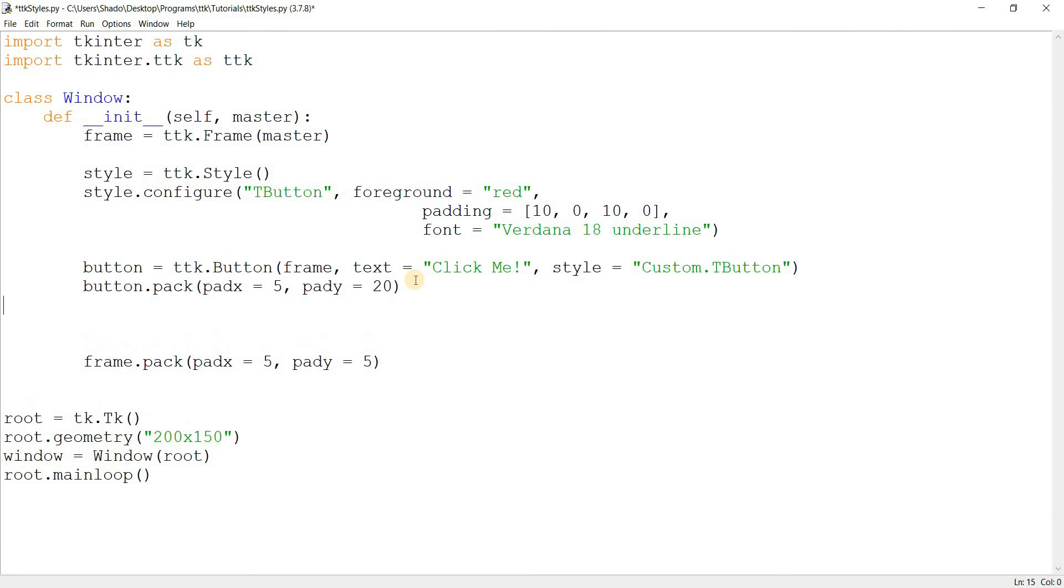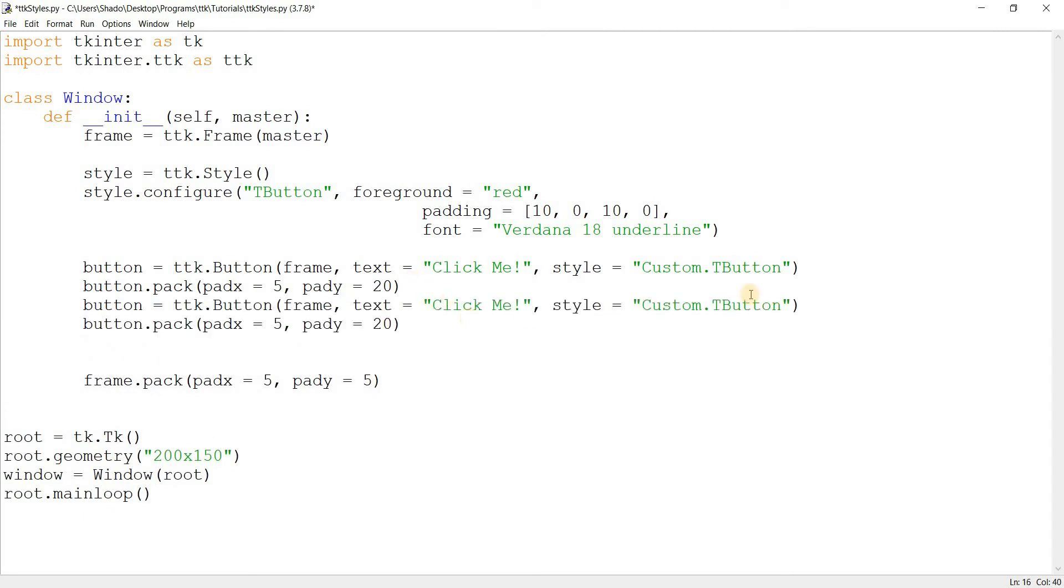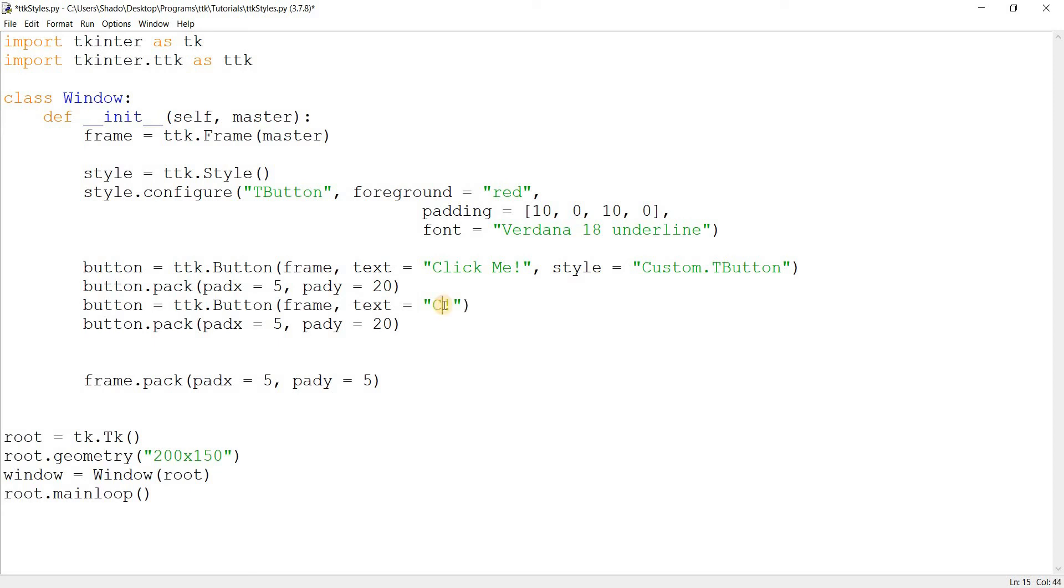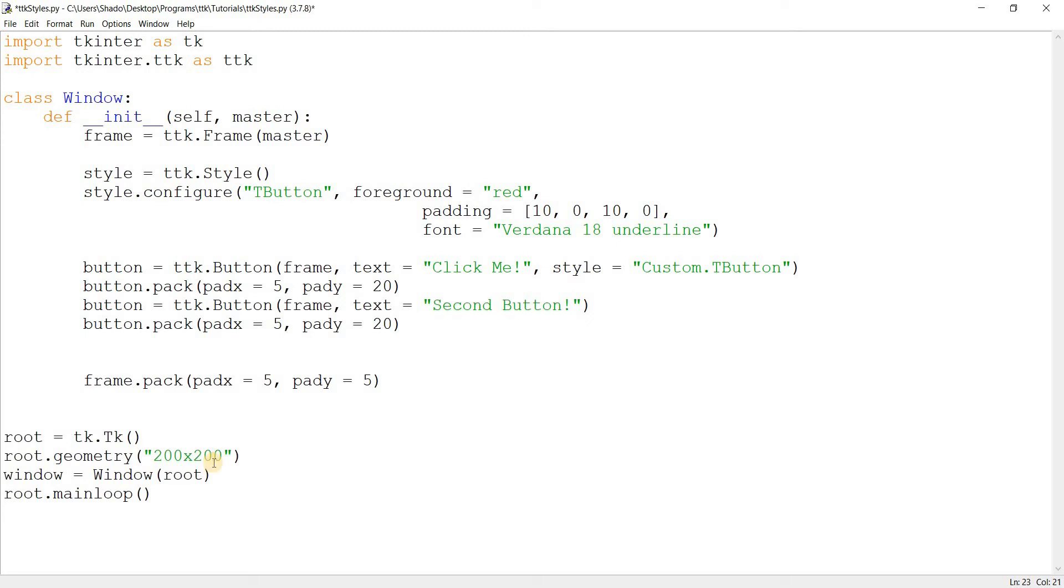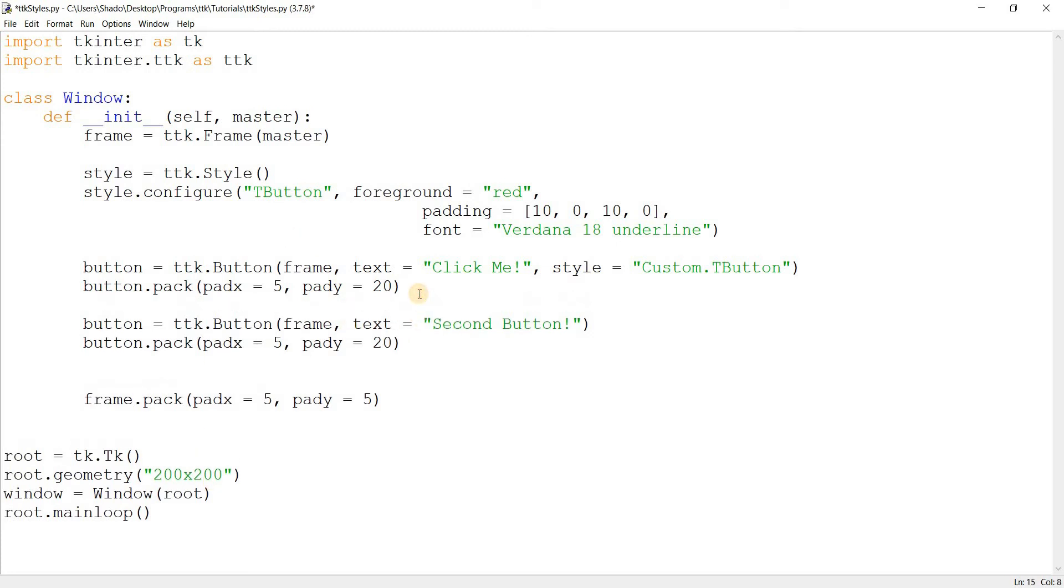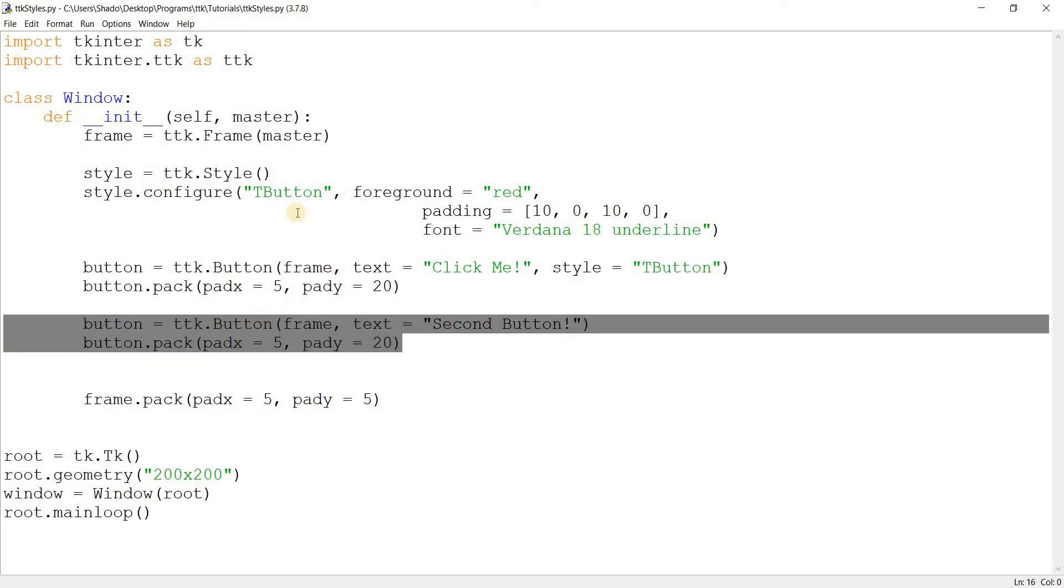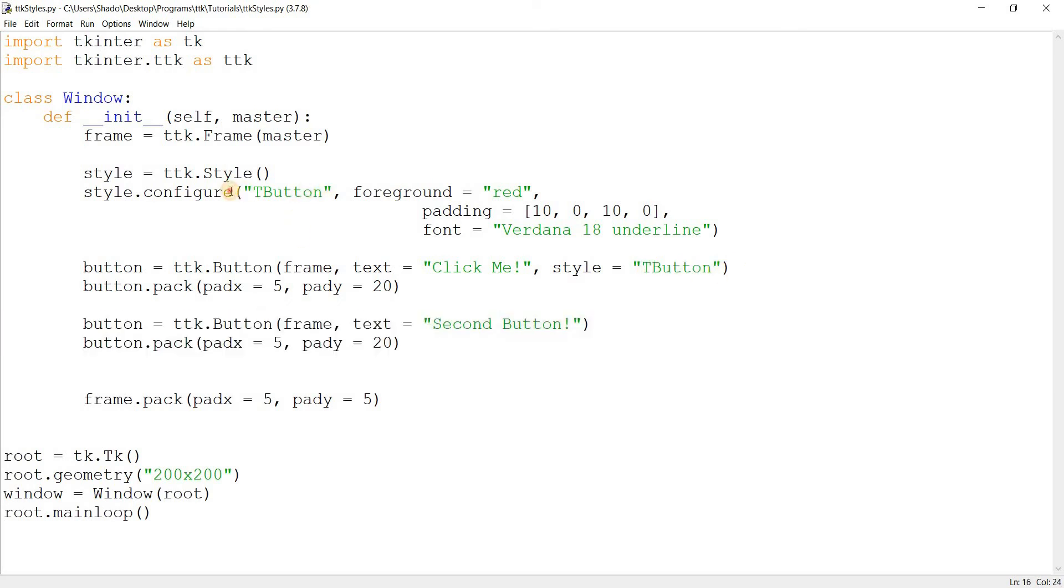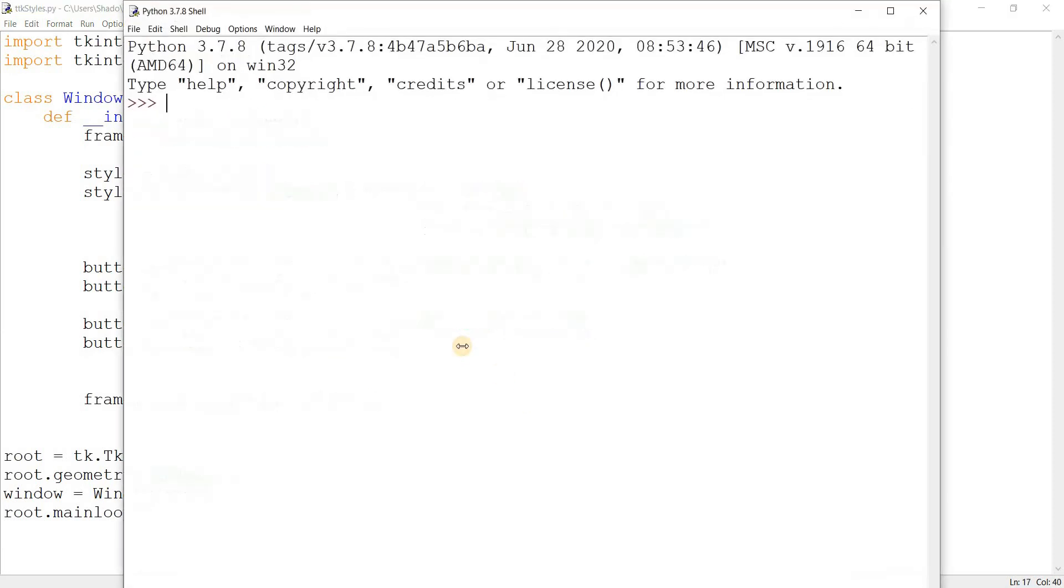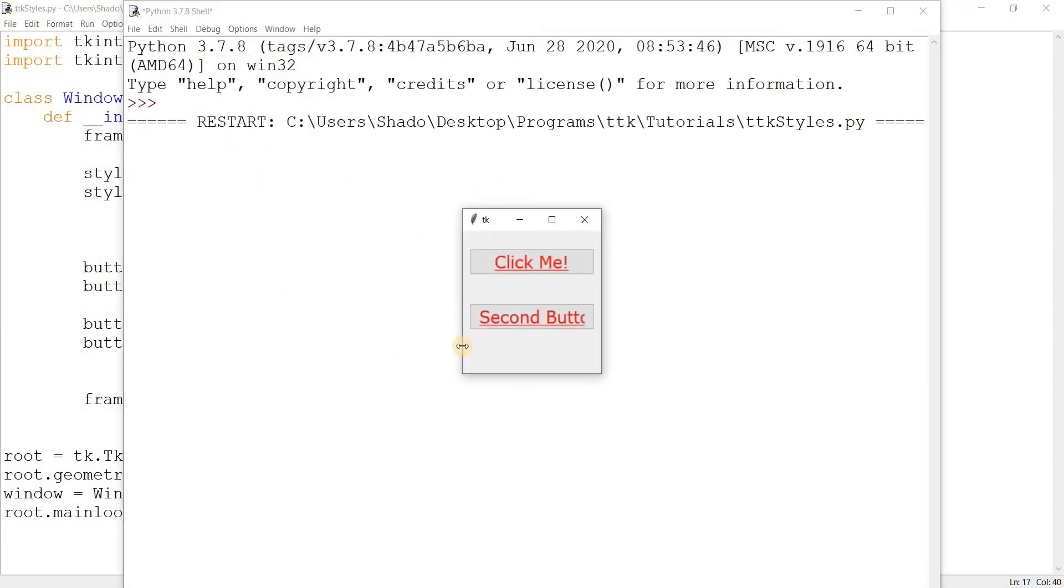I'm going to create this new button here called a second button. I'm just going to increase the size of the window a bit. Now, I'm going to create two buttons. Now, one of them will have the style mentioned. And one of them doesn't. And remember, we're modifying the default style here. So if I run this code, guess what?